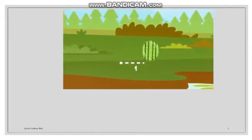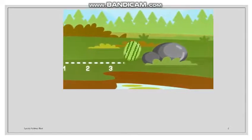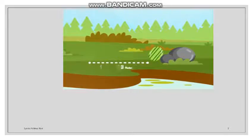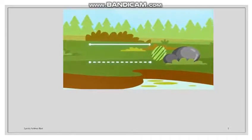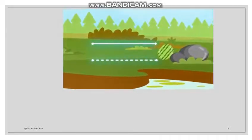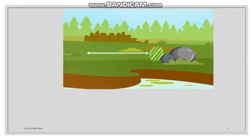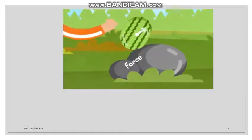Now let's look at vectors. A watermelon is moving and it has covered a distance. But if I also tell you the direction it covered, then I am giving both magnitude and direction. When we combine magnitude and direction together, that becomes a vector quantity.